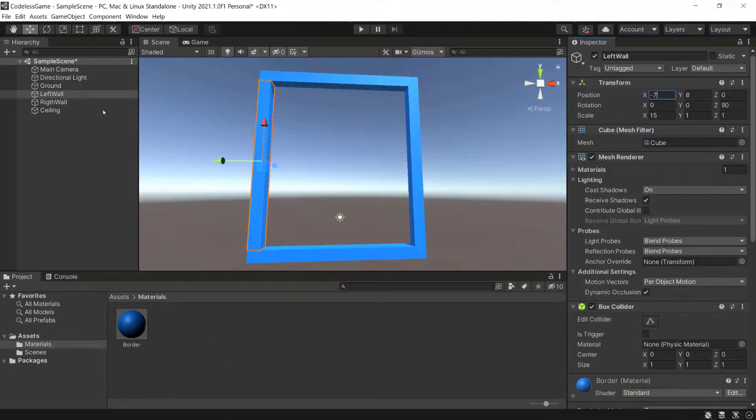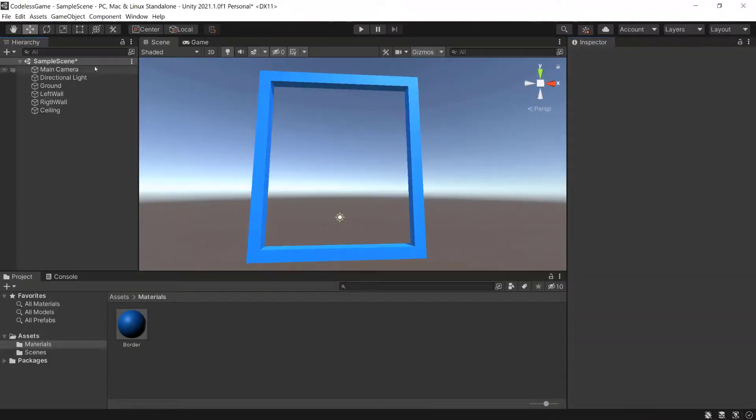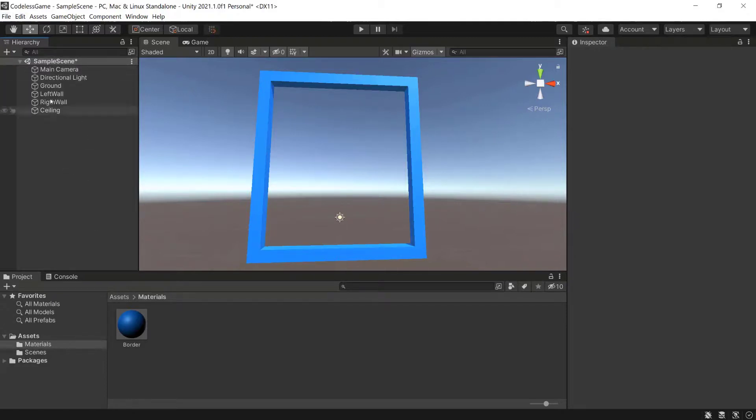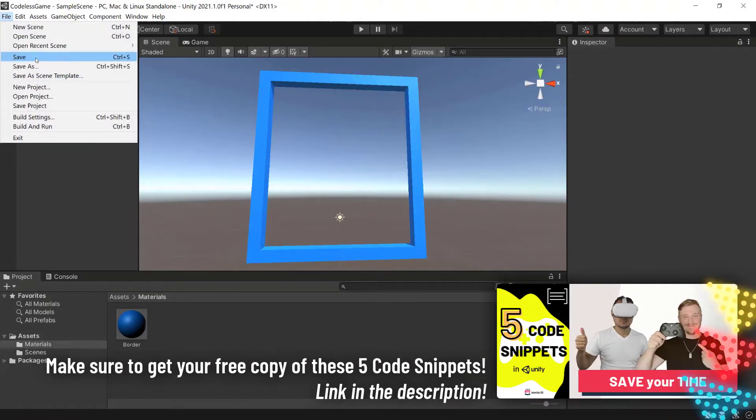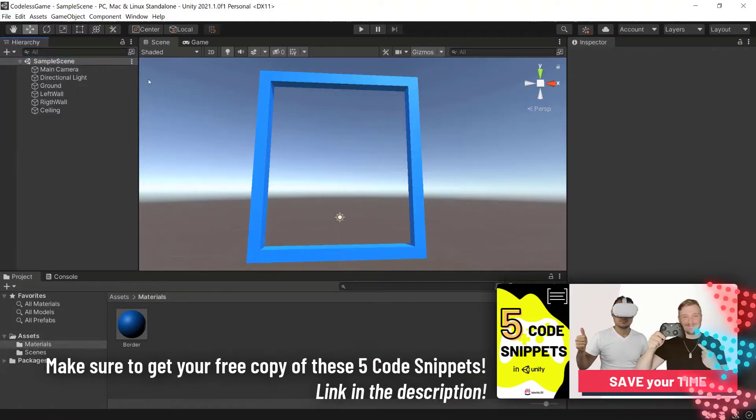And by the way, make sure to save your scene. So as long as you have the star here, make sure that you will save the scene. Otherwise, you might lose your progress that you made. So always go here and click on save, and then your scene will be saved.